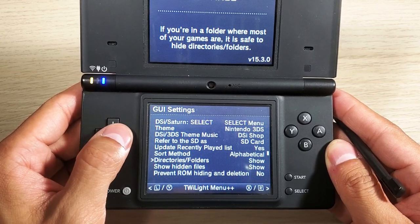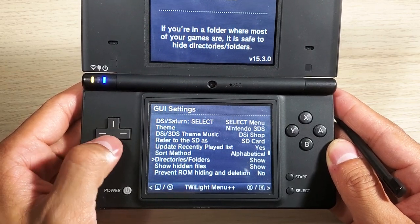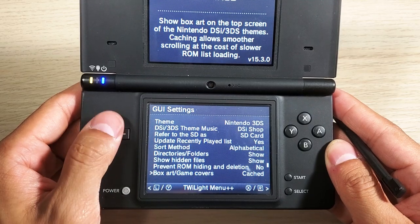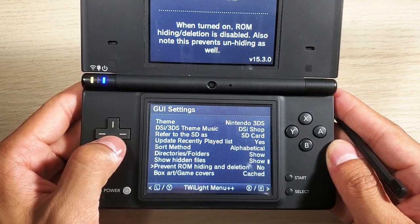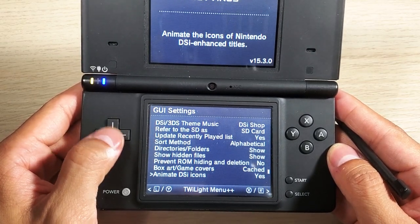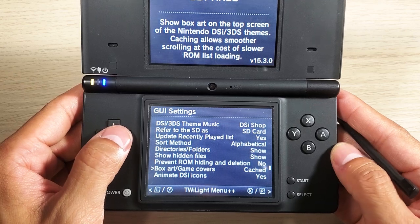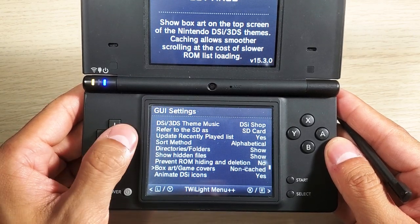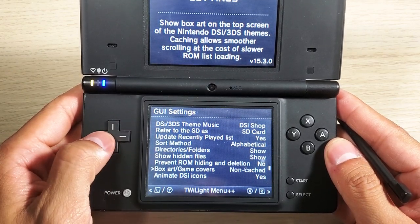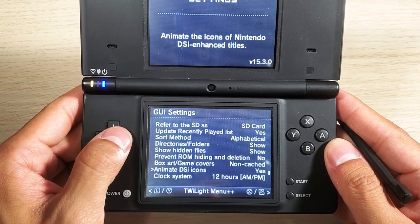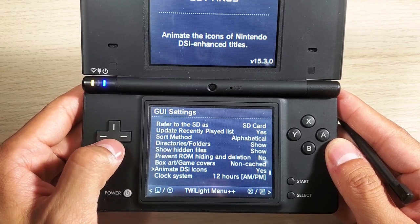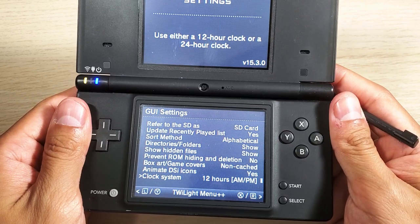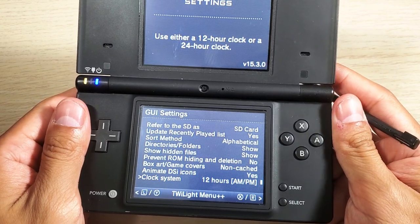We have the Update Recently Played List set to Yes, Sort Method to Alphabetical, and Directories to Folder. You can have hidden files shown or hidden, show hidden files, prevent ROM hiding and deletion set to No. Box art and game covers can be cached or hide non-cached. Animated DSi icons are set to Yes.